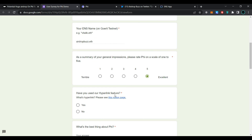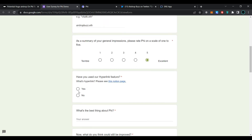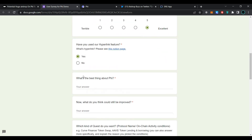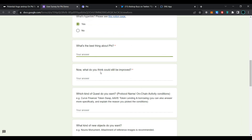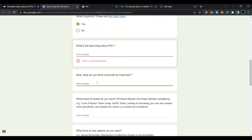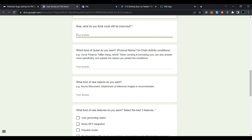Have you used the hyperlink feature? If you are unsure what the hyperlink feature is, please see the notion page. Click on 'Yes'. For the question 'What is the best thing about FI?', provide your answer. For 'What do you think could still be improved?', provide your answer. For 'Which kind of quest do you want?', provide a protocol name and on-chain activity conditions — for example, Curve Finance token swap, Aave token lending and borrowing. Provide your answer here.